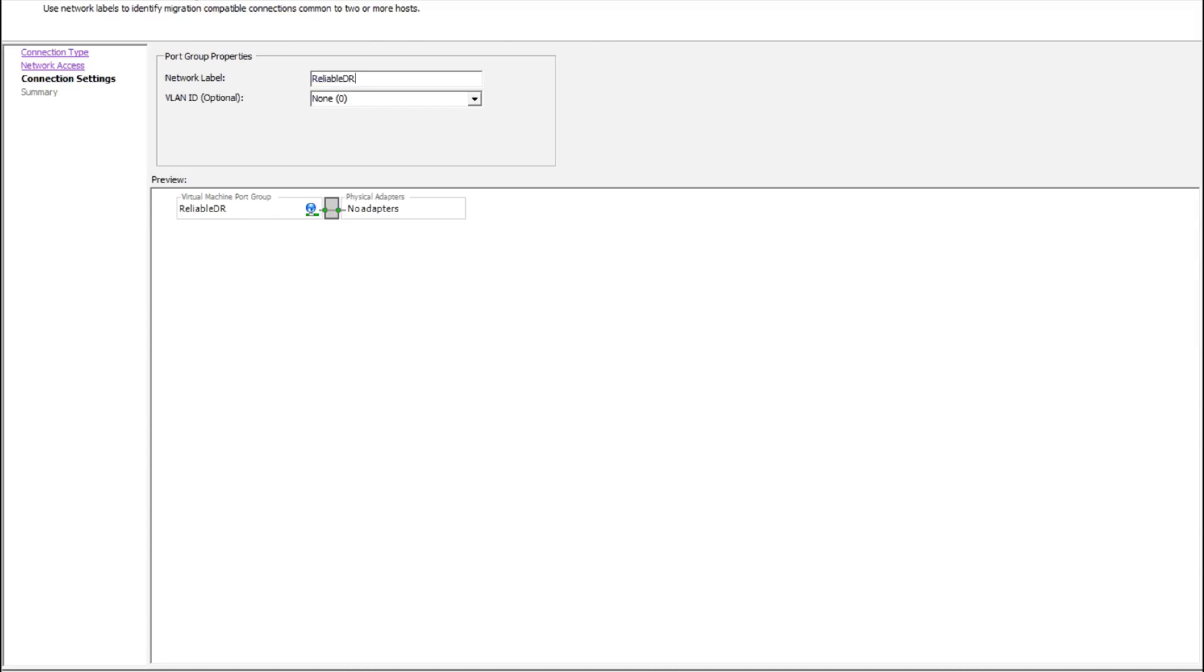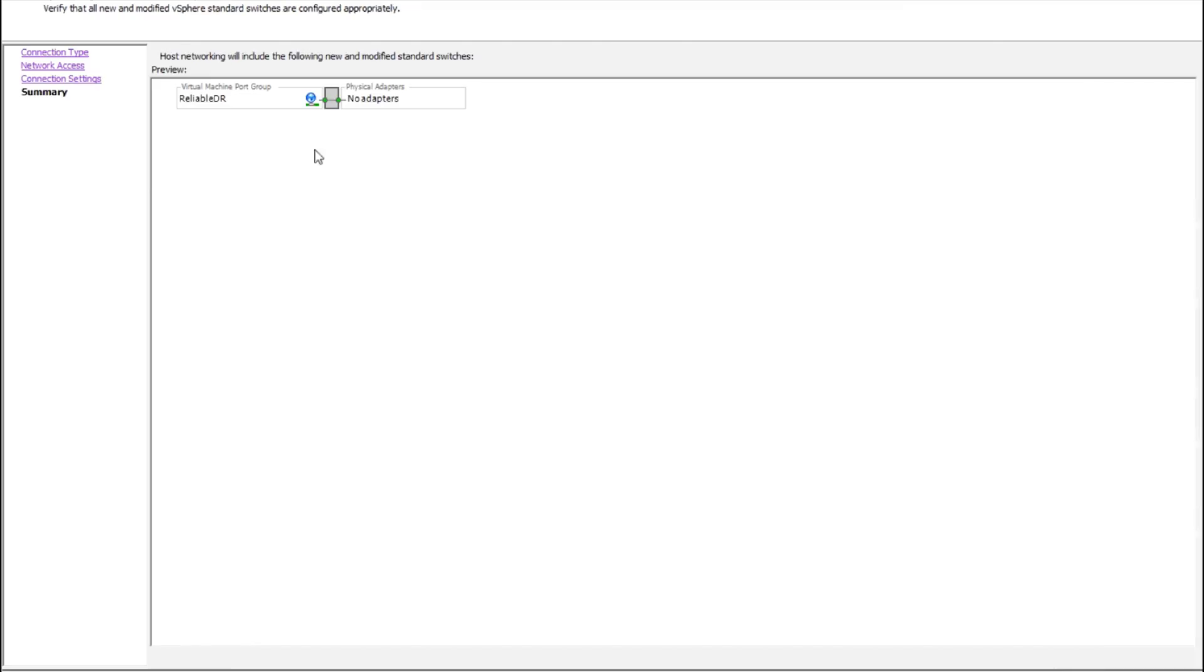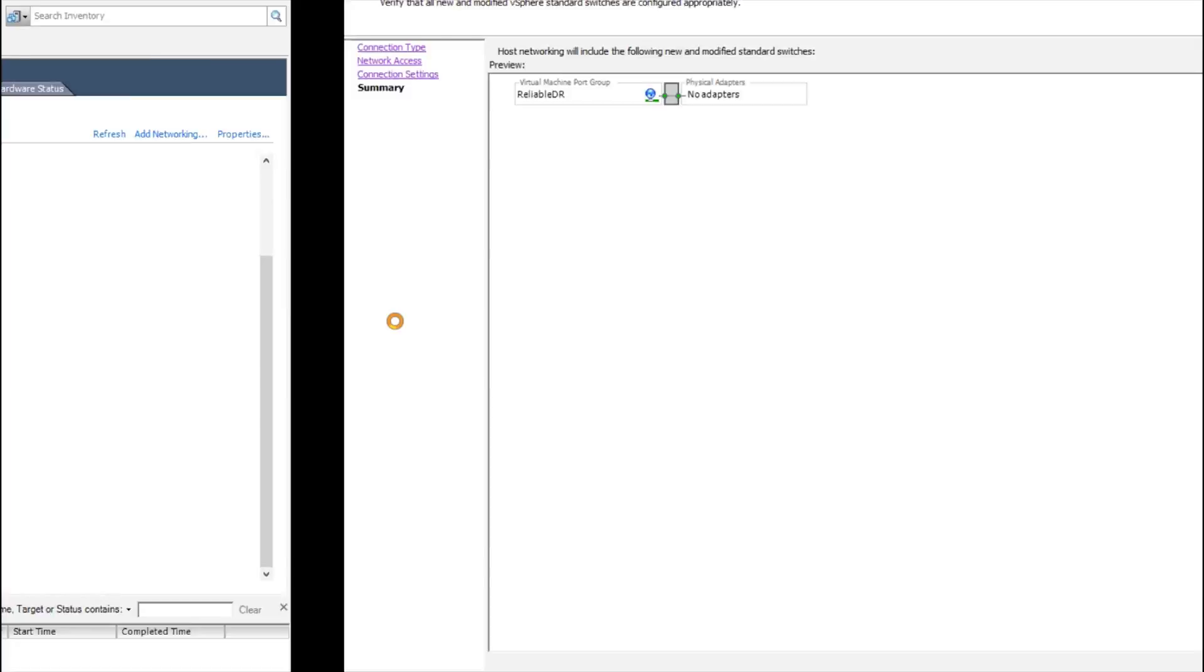So I'll just call this one ReliableDR. So name, I can give it a VLAN ID if I want. I choose Next, and that's it. I choose Finish.